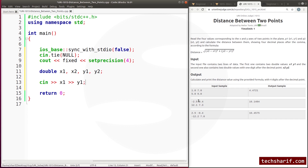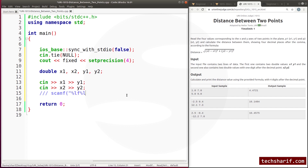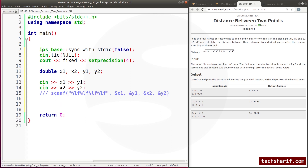And the input format is: x1, y1 and x2, y2. So we will use scanf to take the input. Now I am going to declare the variable D for distance and calculate D.